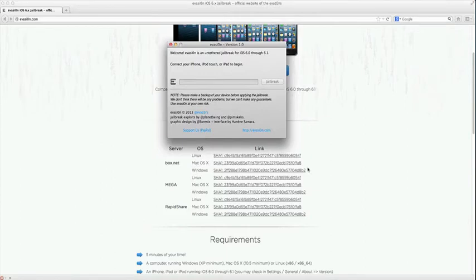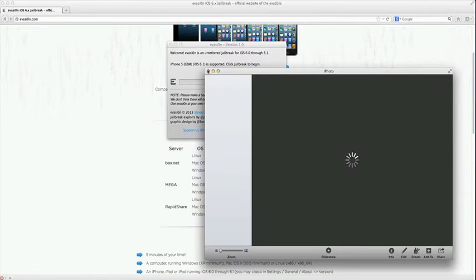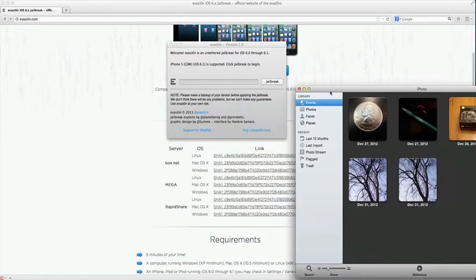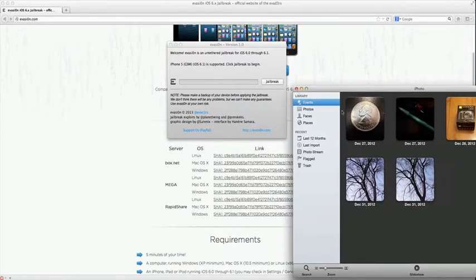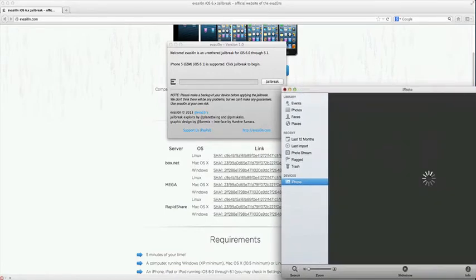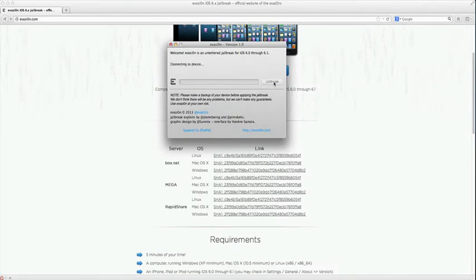I've got an iPhone 5 which is on iOS 6.1. You got to make sure that iTunes does not open up. Wait for that to close, and then just hit jailbreak.